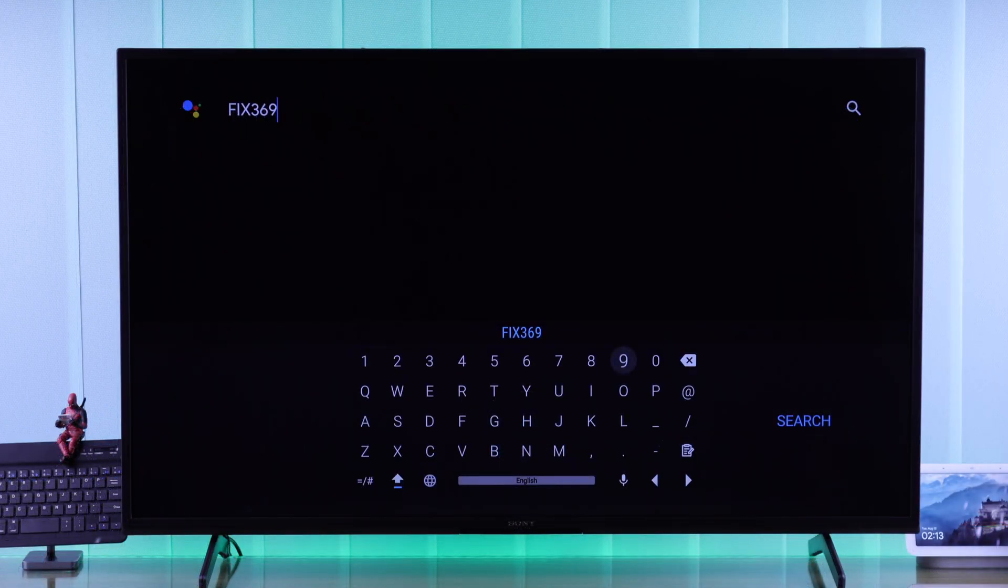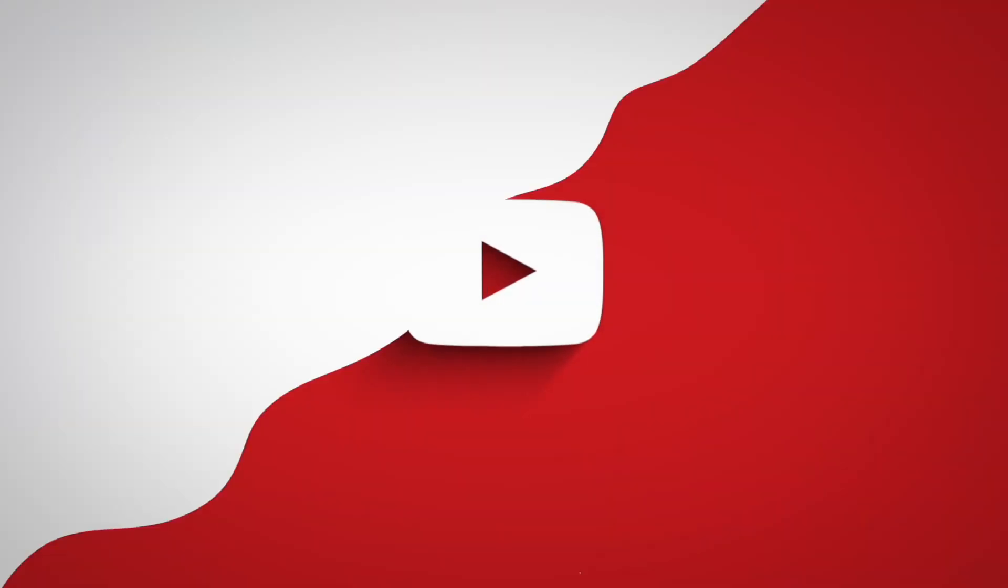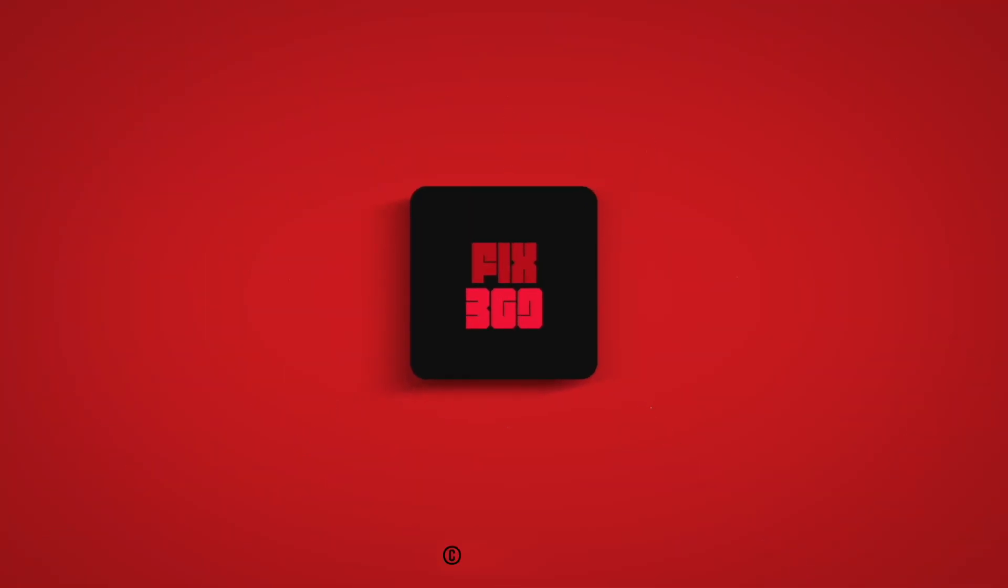And that's how easily you can add a new keyboard to your Sony Smart TV. Don't forget to drop a like, subscribe, and I'll see you around.